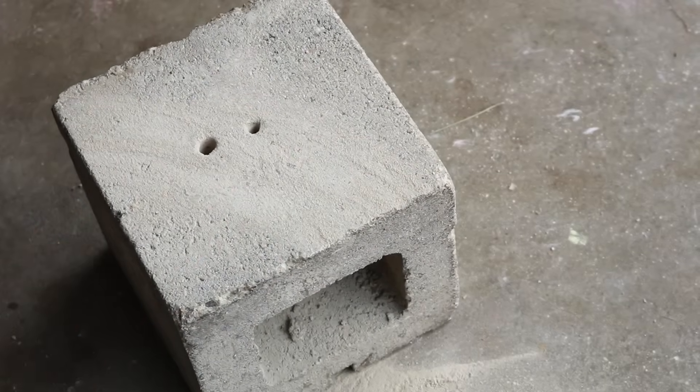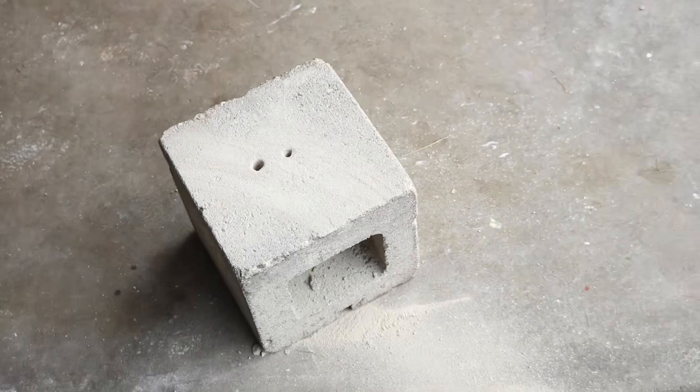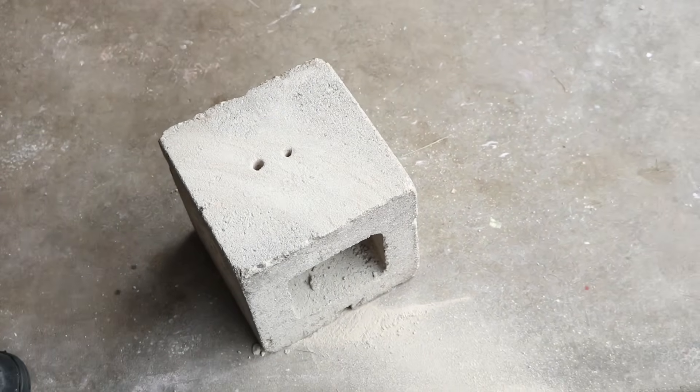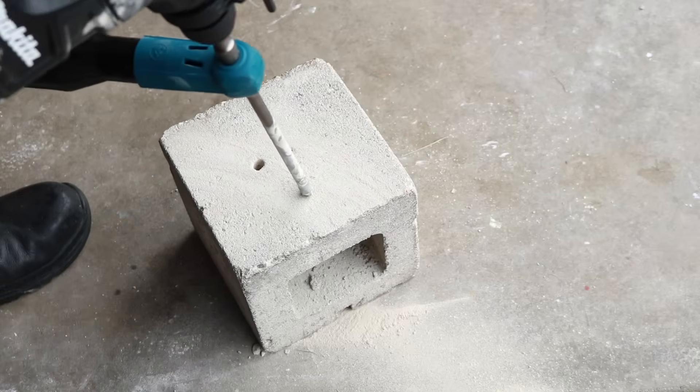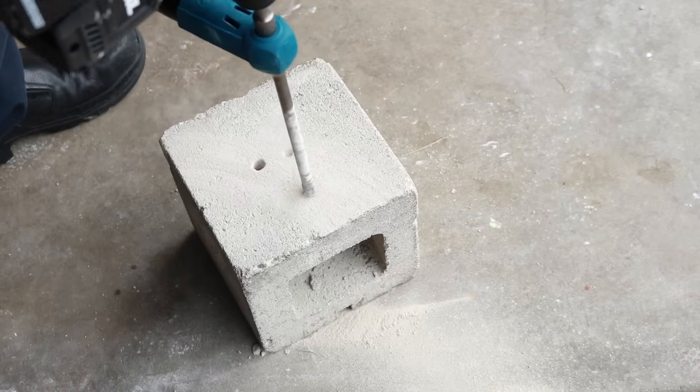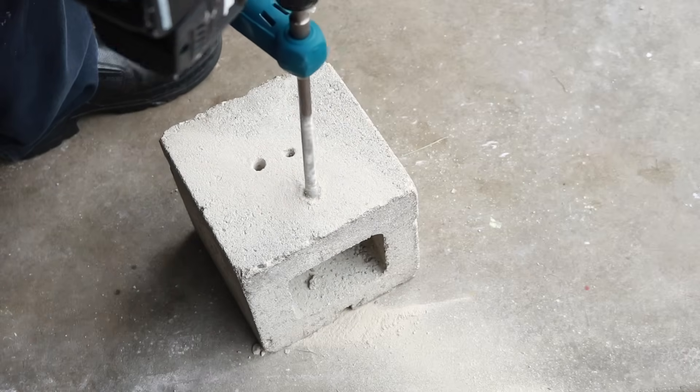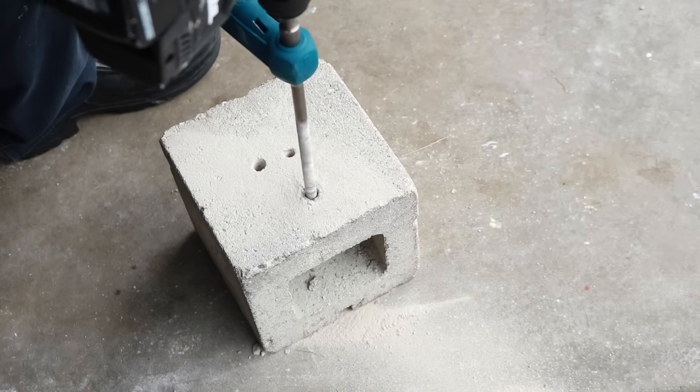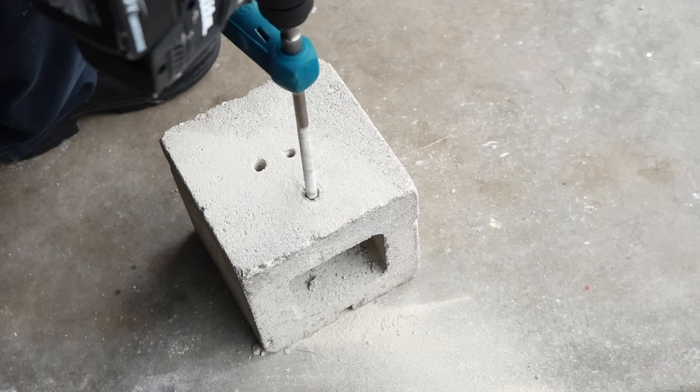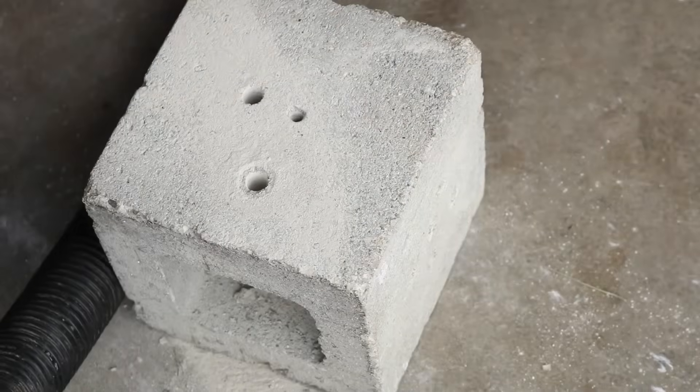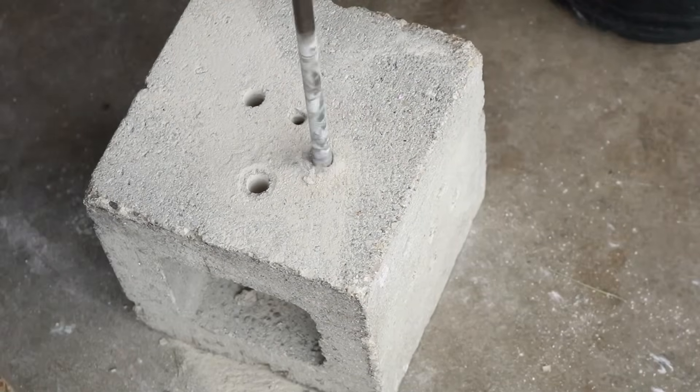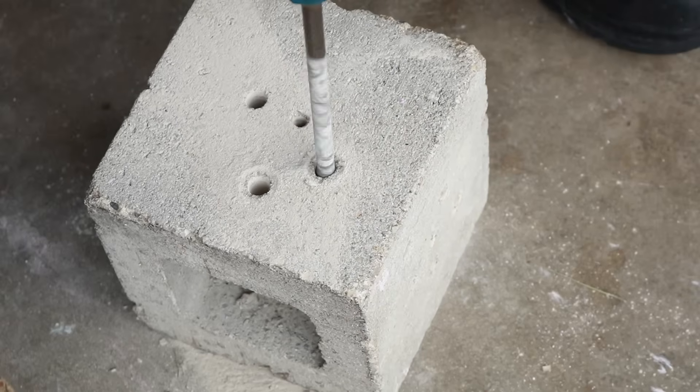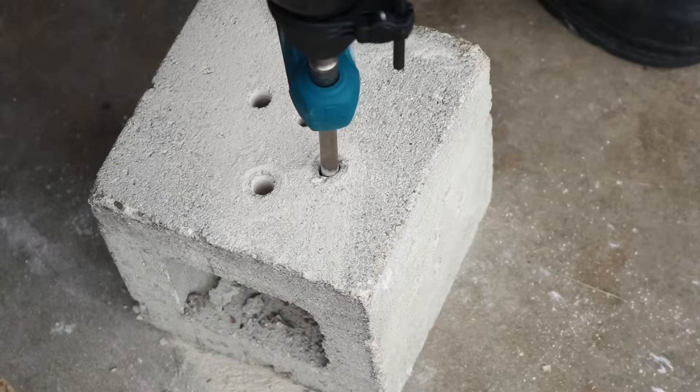Alright so now what I want to do is actually turn that shop vac on. We're going to see if it actually extracts that dust up through the bit like it's supposed to. You can see as soon as we started going down through that cinder block that it started taking that dust up immediately and it's not creating that pile like we had before. Alright now let's do it again, I want to give you a little bit of a closer look.